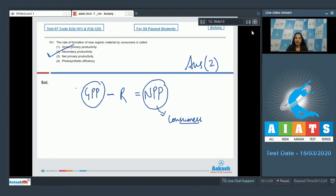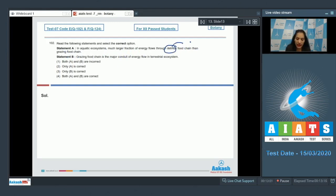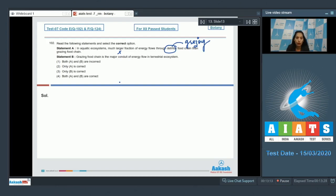Question number 102: Read the following statements and select the correct option. Statement A: In aquatic ecosystems, a much larger fraction of energy flows through the detritus food chain than the grazing food chain — this is incorrect, as in aquatic ecosystems energy flows mainly through the grazing food chain. Statement B: Grazing food chain is the major conduit of energy flow in terrestrial ecosystems — this is also wrong, as in terrestrial ecosystems it is the detritus food chain. So both statements are incorrect, and the correct option is option number one.